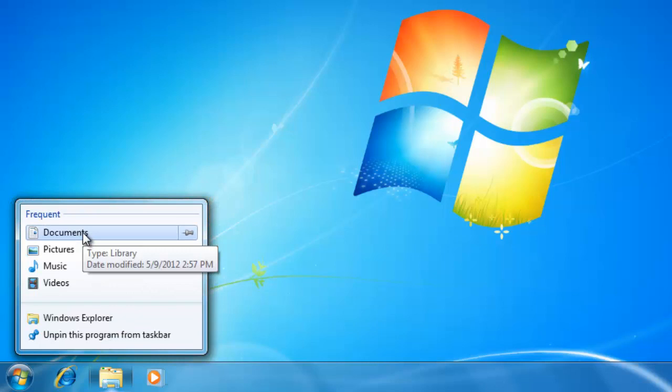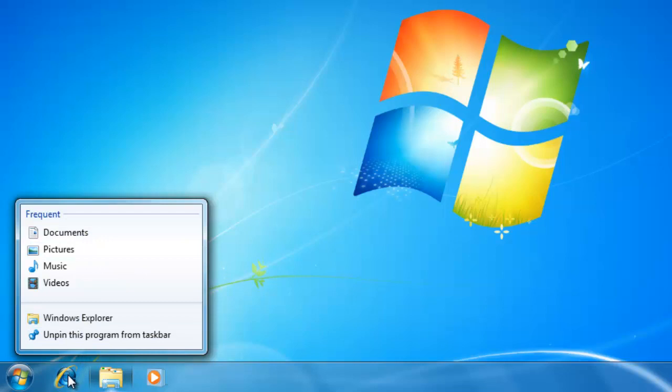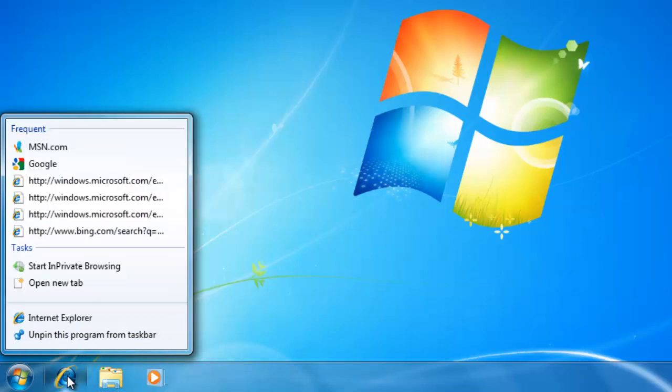For example, on the Internet Explorer program that is pinned to the start menu, you can see a list of all of the recent webpages that I went to.